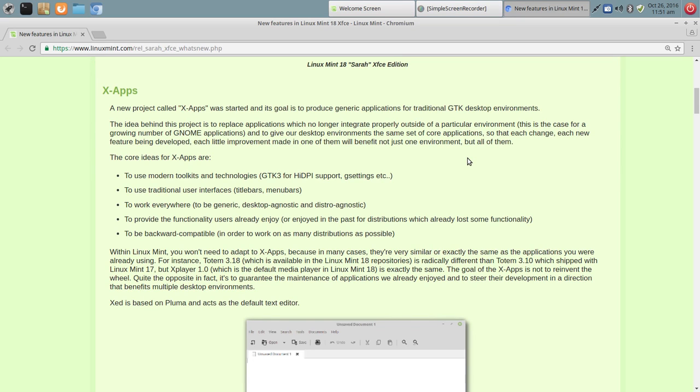And one of those reasons are the XApps. So they're calling this project XApps. And they want to take advantage of GTK3 and high DPI support and really a more modern technology, if you will.